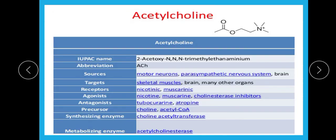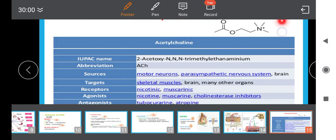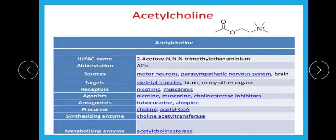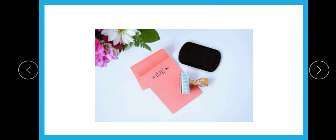Acetylcholine's IUPAC name and structure have already been covered. The enzyme responsible for metabolizing acetylcholine is acetylcholinesterase, and its synthesis, storage, and degradation were covered in a previous video. With this, we finish all the important aspects of acetylcholine from the exam point of view. Official preparations and brand names are generally not asked in the exam. Thank you.